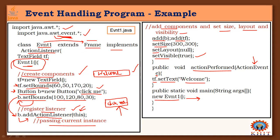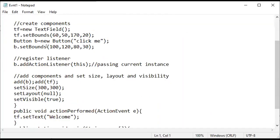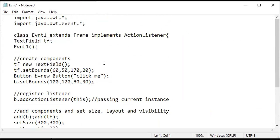The output of this program: compile it using 'javac EventOne.java', then run it using 'java EventOne'. It displays a window with one text field and one button with the text 'Click Me'. When you click the button, a welcome message is displayed in the text field. To close the window, go to the command prompt and press Control+C, because pressing the close button directly will not close it.